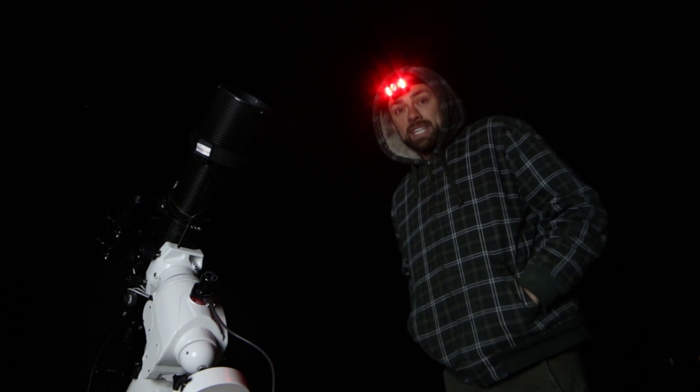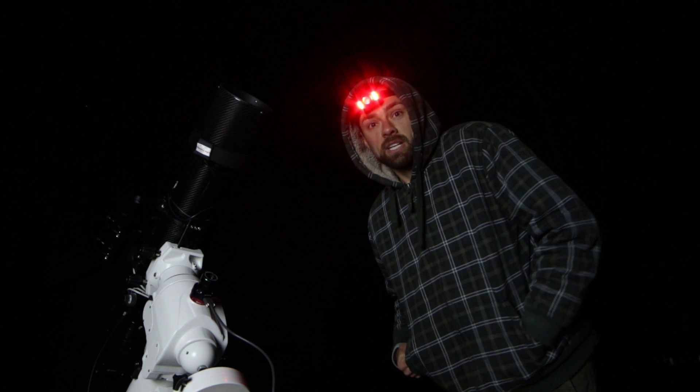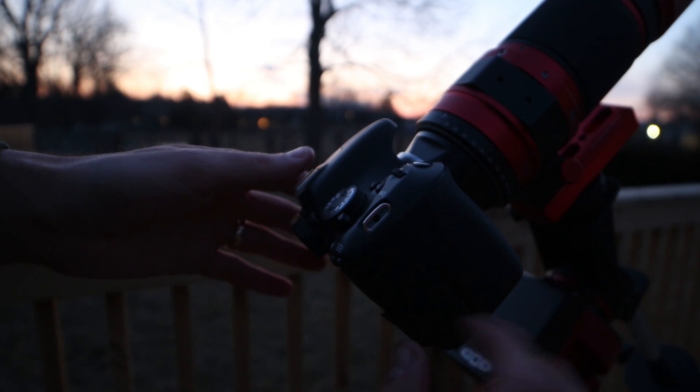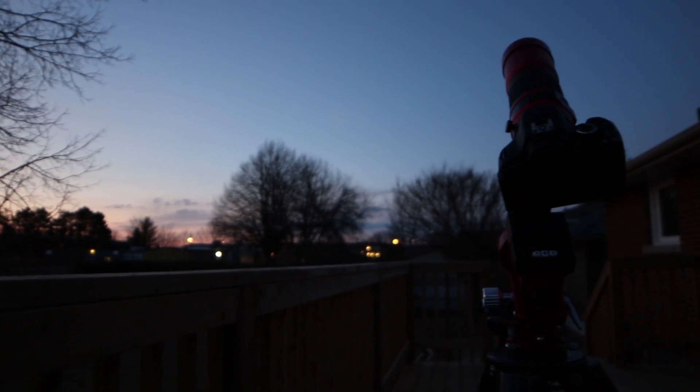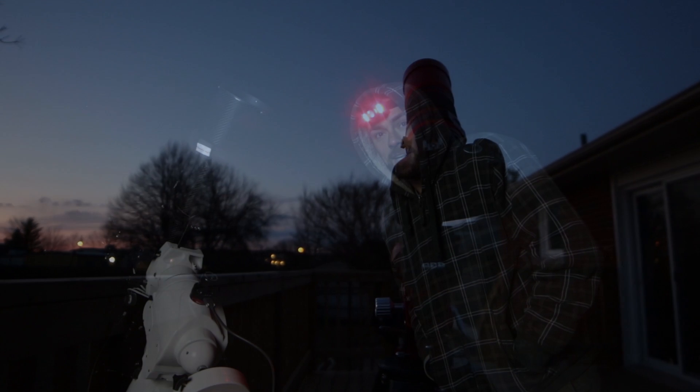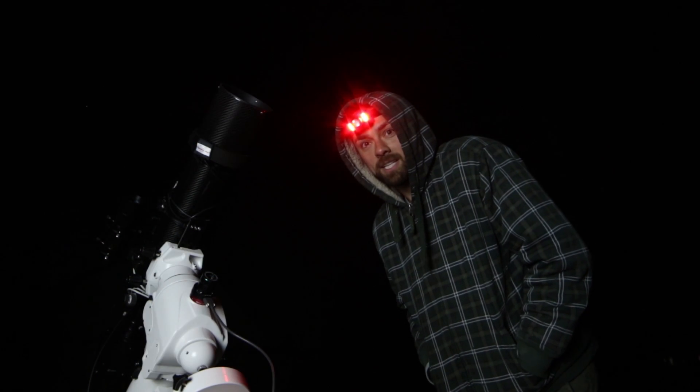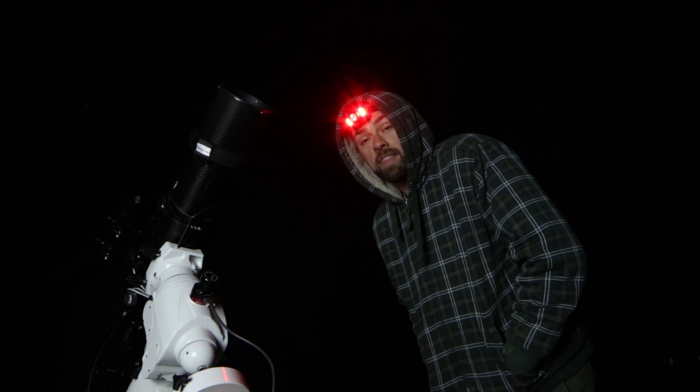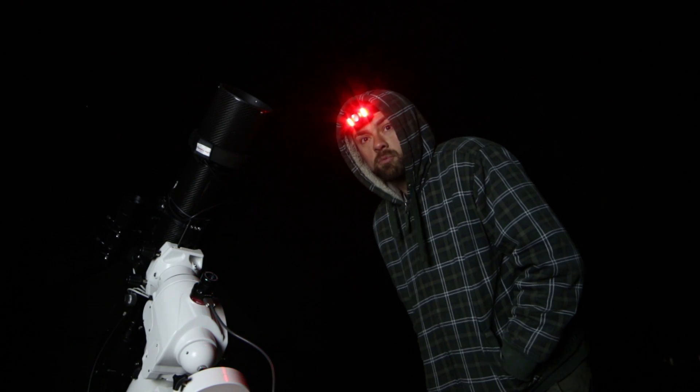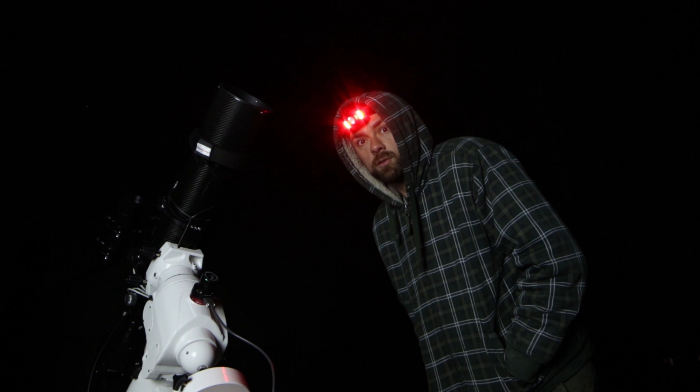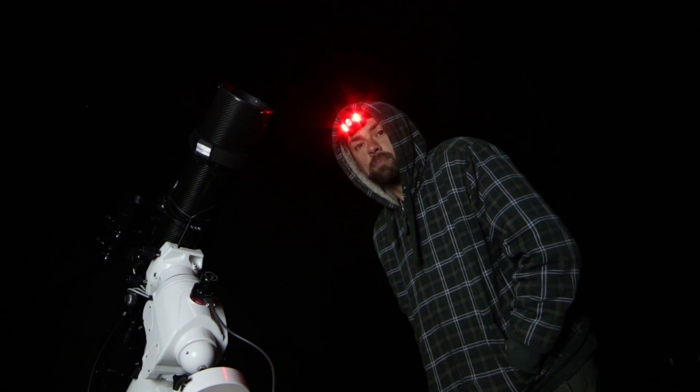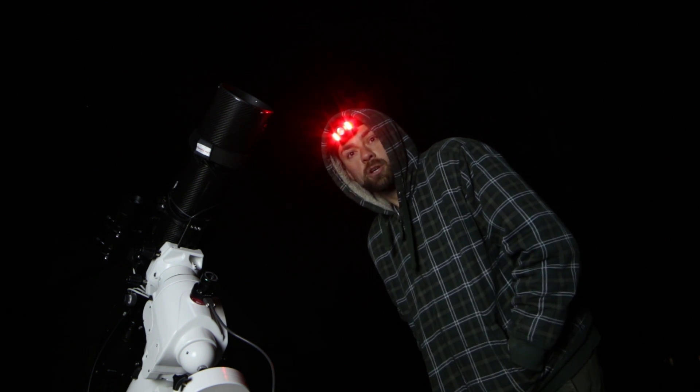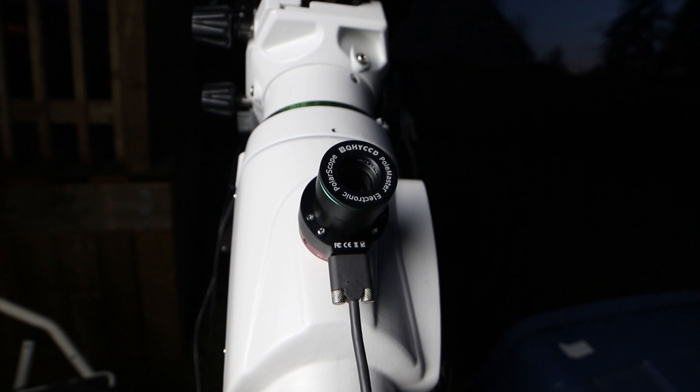I've actually got two rigs running tonight. I have the Red Cat 51 and Skyguider Pro up on the deck capturing the Horsehead Nebula in HA and then down here is the primary rig with my full deep sky setup and hopefully capturing the pinwheel galaxy tonight.